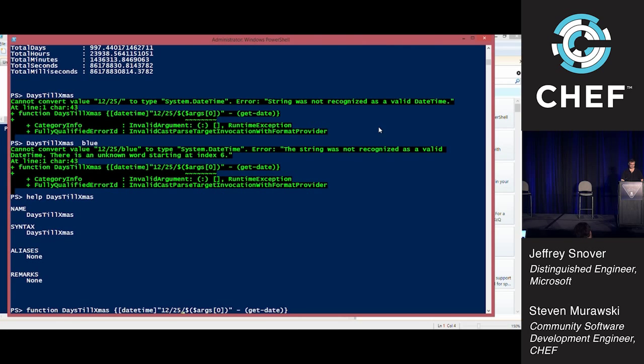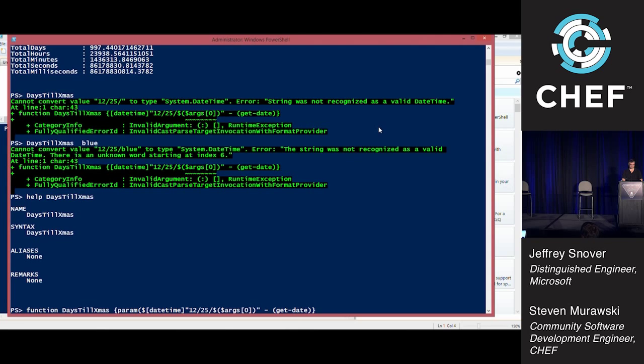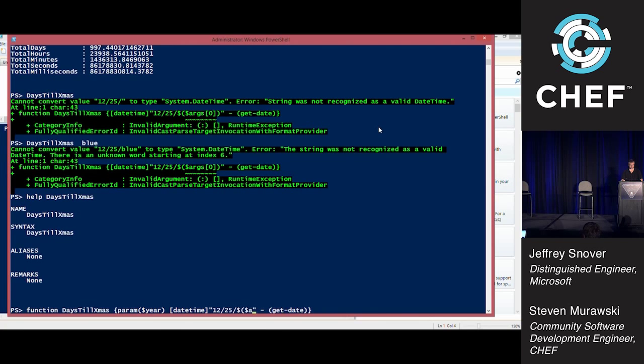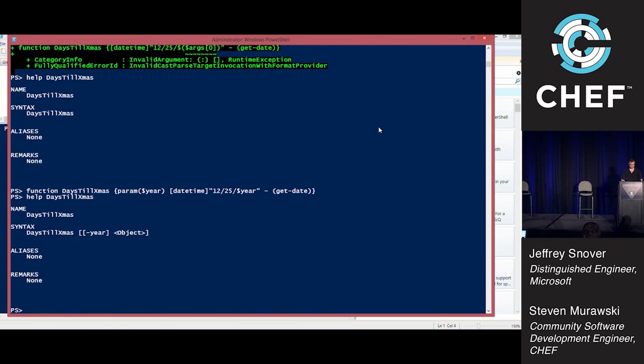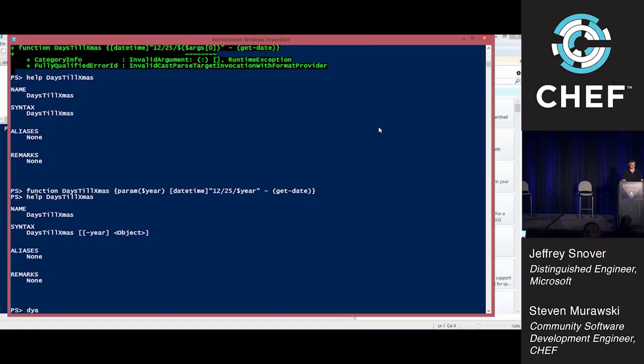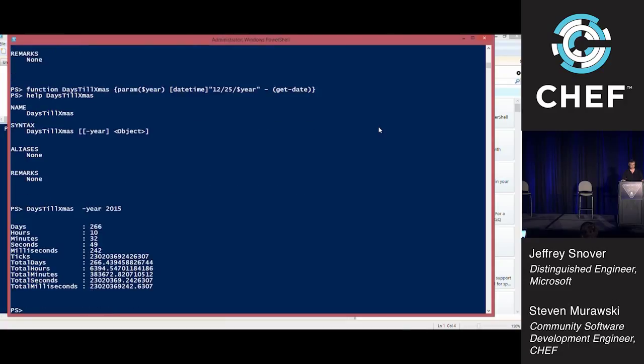So I want to be a little bit more formal here. Let's give me a parameter, param dollar sign year. Now when I say help, it tells me dollar sign year, days till Christmas and year. Now I can say days till Christmas minus year 2015. Rock star.